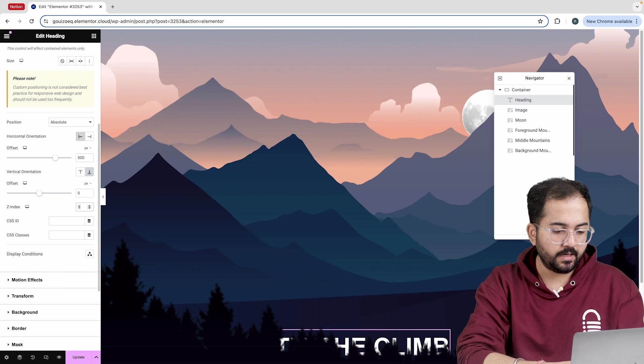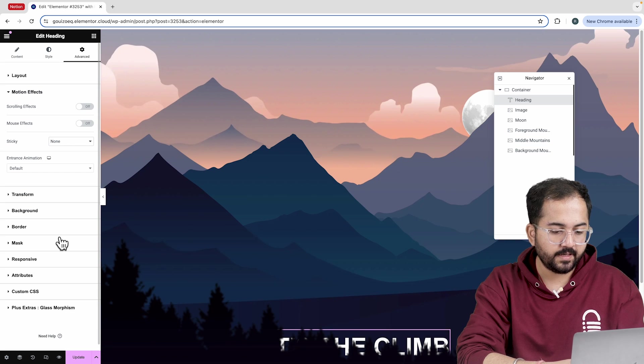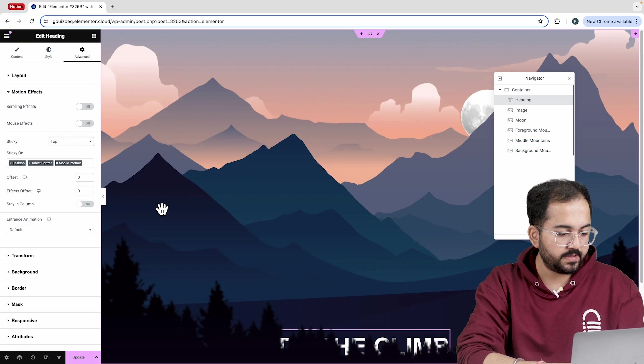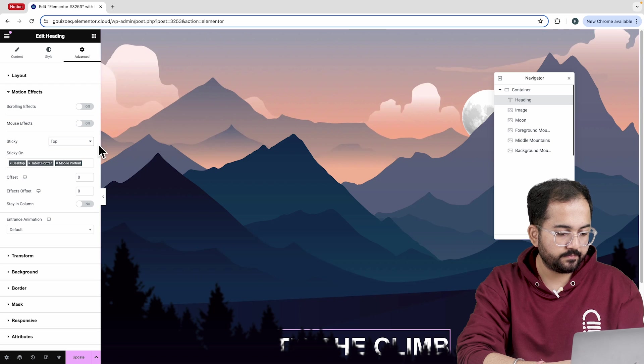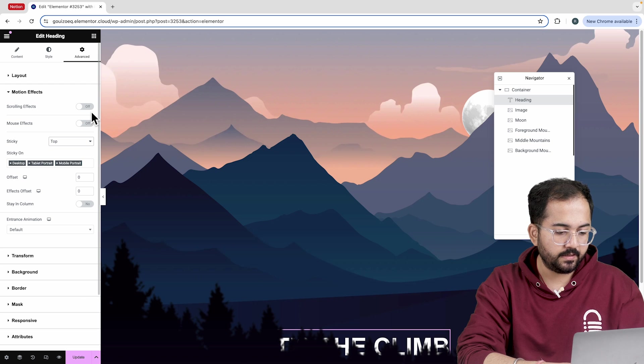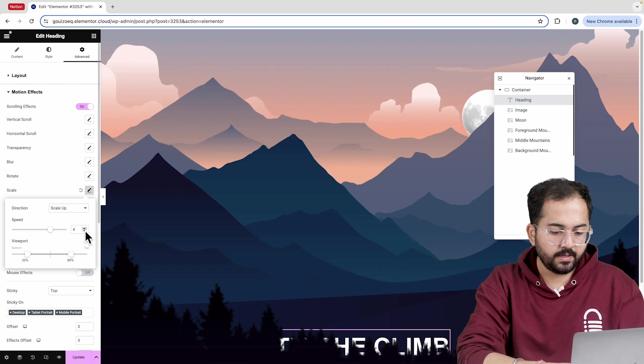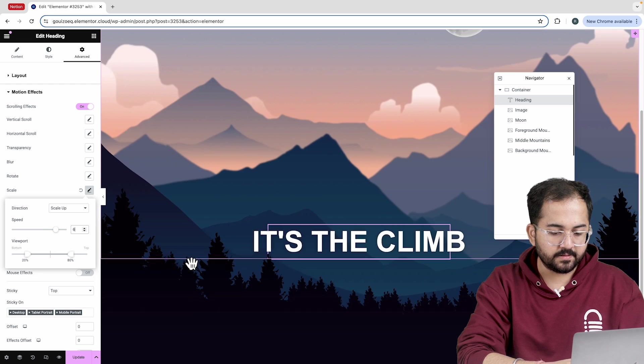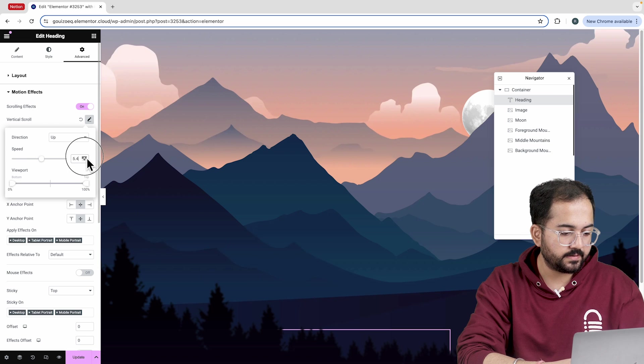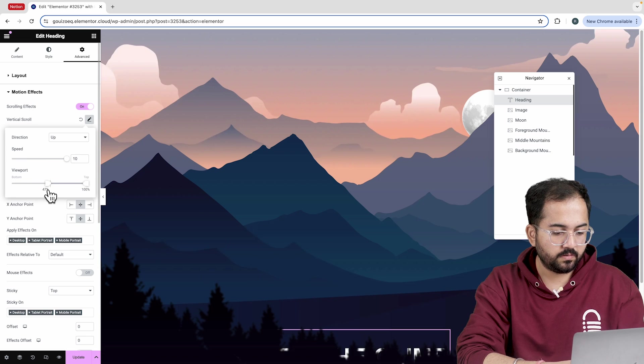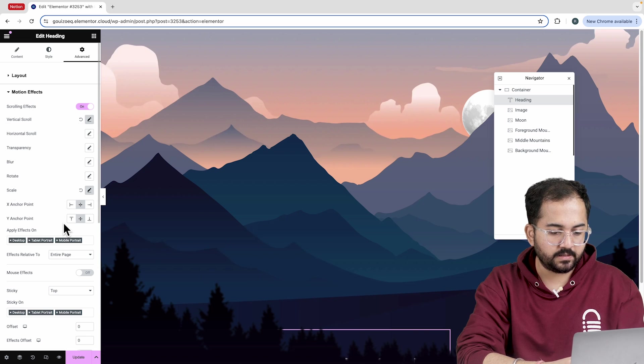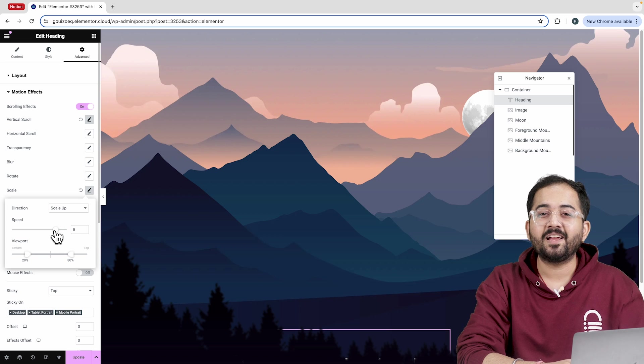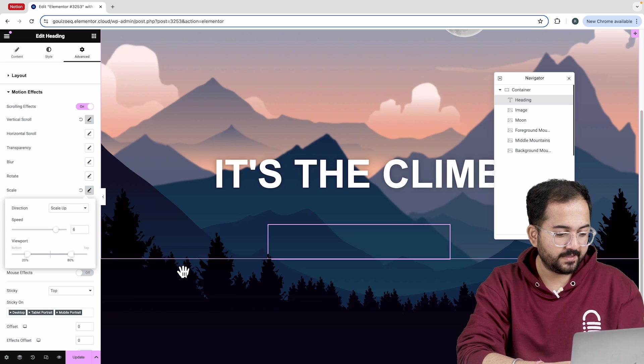Then, I'll go to motion effects and choose top for the sticky settings. Finally, let's turn on the scrolling effect and increase the scale speed. I'll also adjust the speed of the vertical scroll, the viewport range and the scale speed. Now, let's see how it looks.